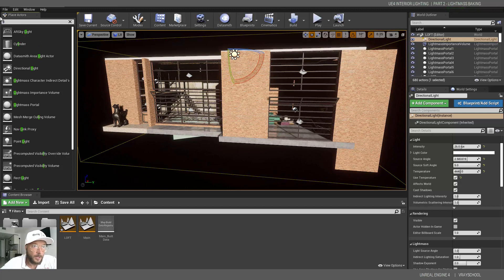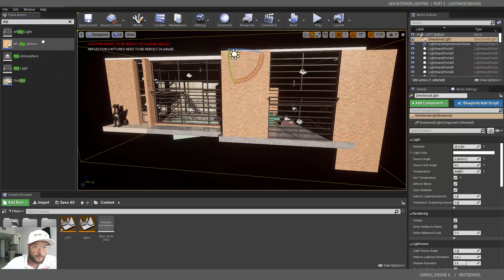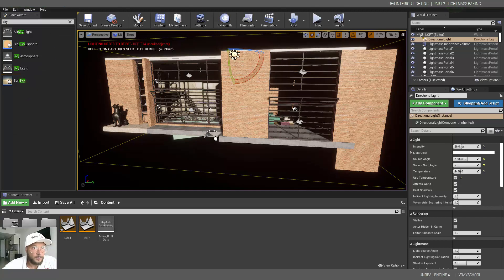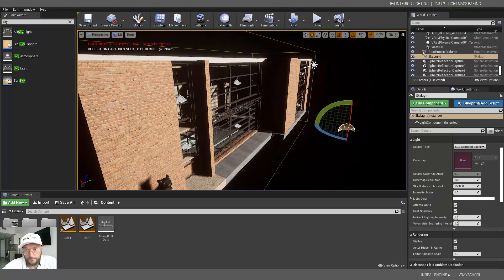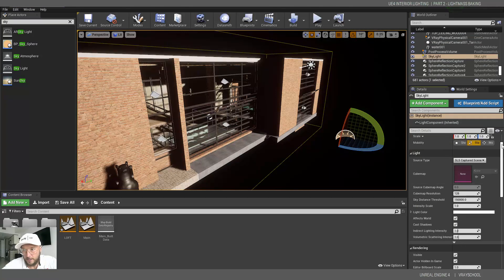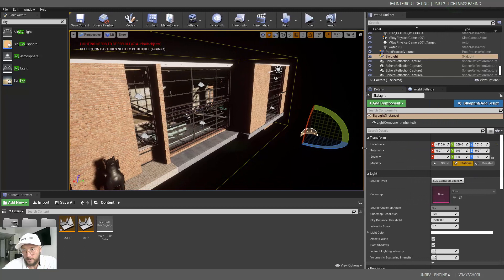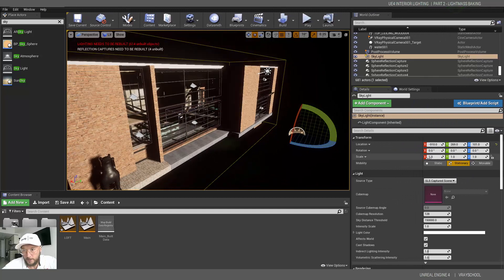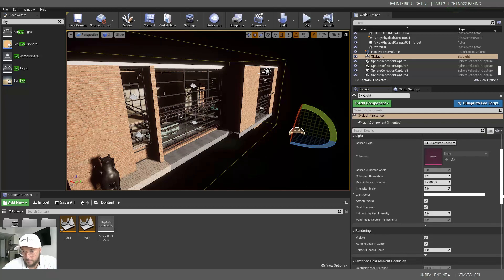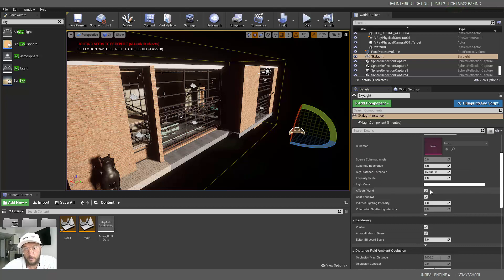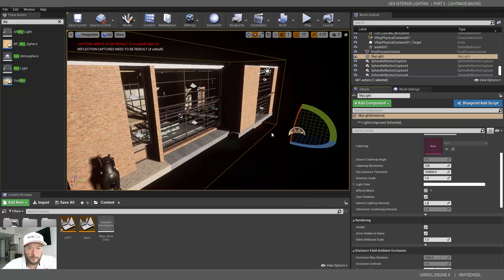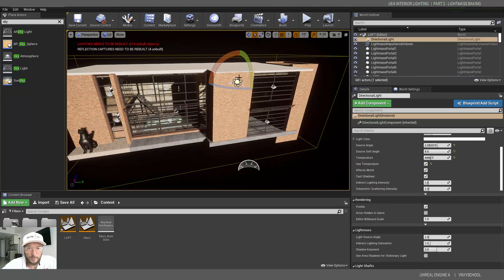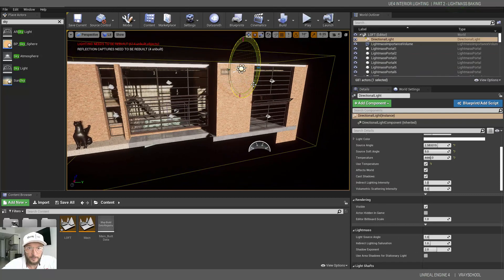Now the second light I want to bring in is my skylight. I'm going to switch it to static and we're going to load HDRI here later on, but for now let's do a bake without that. I'm going to disconnect it from affecting the world so it will not affect, and we will only get a build that comes from that directional light.